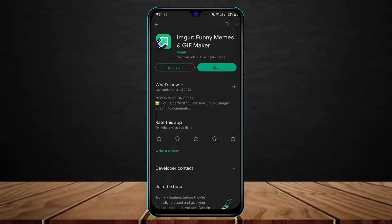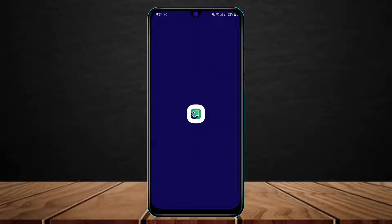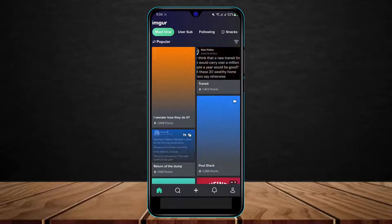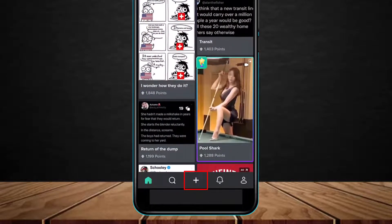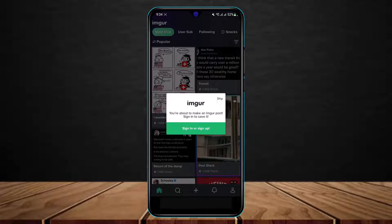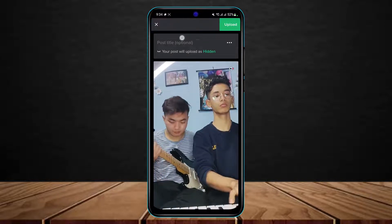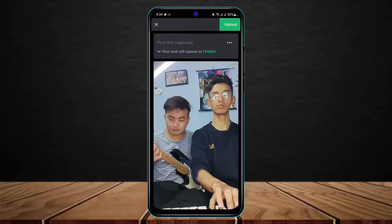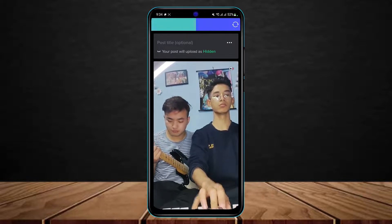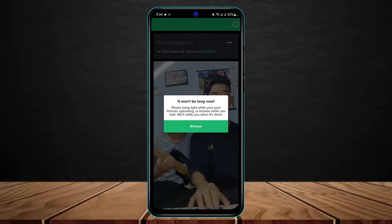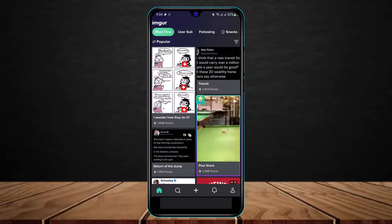Once you find the Imgur app, this is the exact app you want to download onto your phone. I've already downloaded it, so I'm going to open it. Allow all the permissions the app requires, then from the bottom of the screen tap on the plus button. You can skip the sign up or sign in process. Select the video you weren't able to send earlier, tap the next button on the top right, and then tap the upload button.